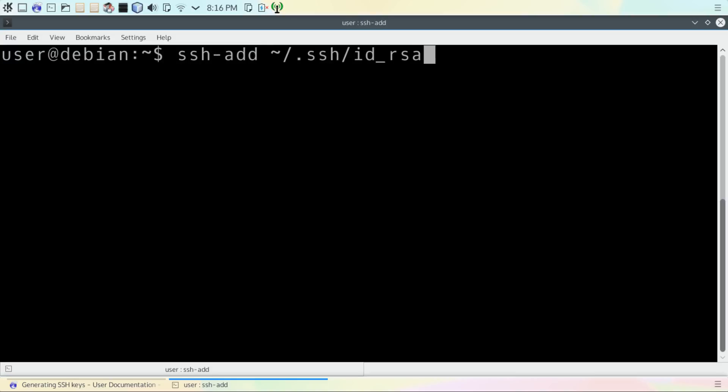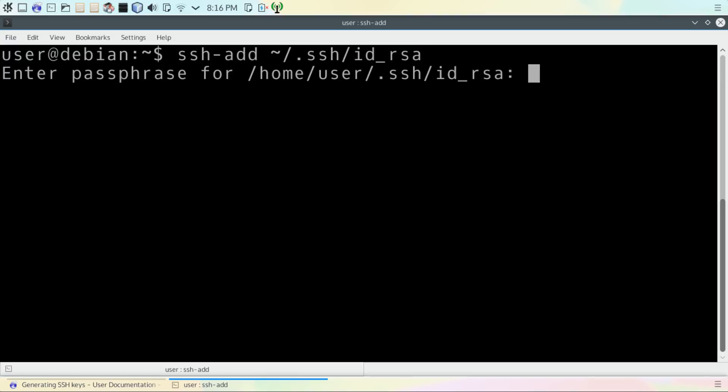Then you're going to need to add the key to your SSH file. Type in this command and it'll do it for you. It'll ask you for a passphrase.